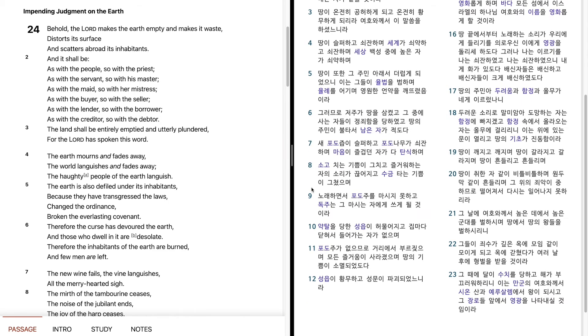그러므로 저주가 땅을 삼켰고, 그 중에 사는 자들이 정죄함을 당하였고, 땅의 주민이 불타서 남은 자가 적도다.